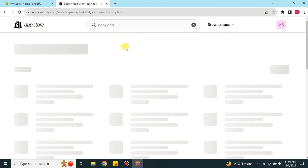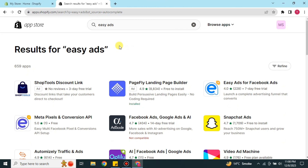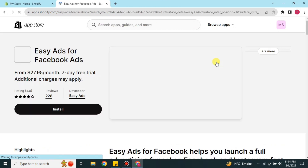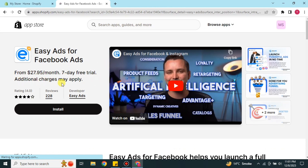Once you search for it, it will take a moment to find the app. When the search is done you will see the results. Look for Easy Ads — the correct one is called Easy Ads for Facebook Ads. Simply click on that app option and the app's profile page will open, where you can see its details and other options.